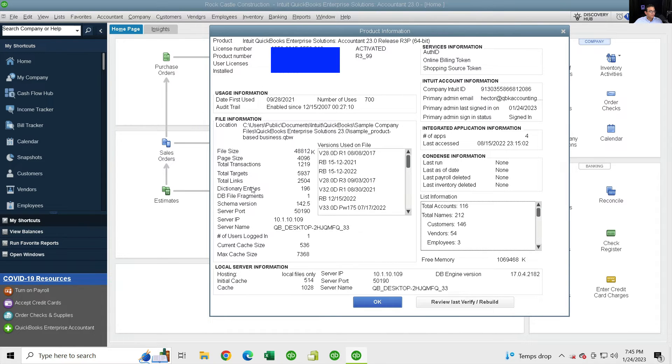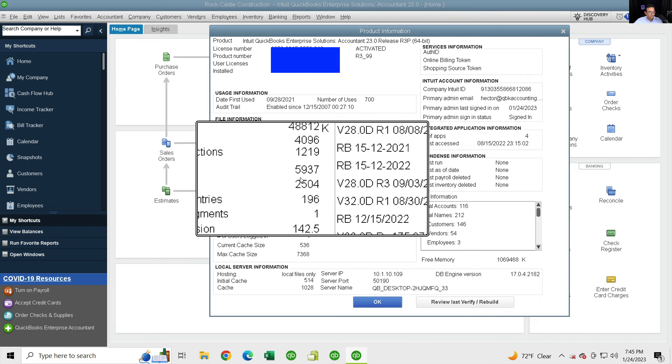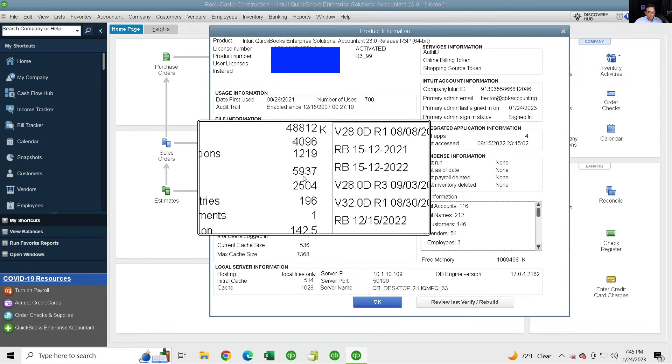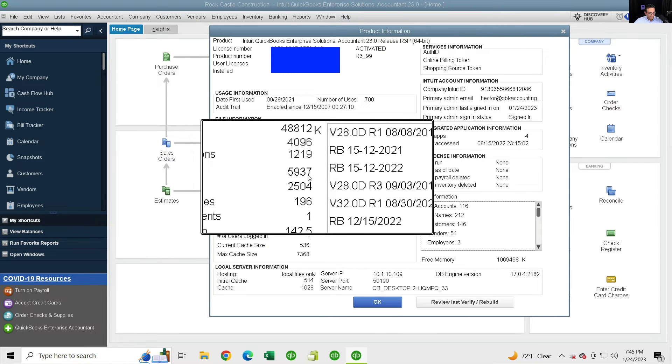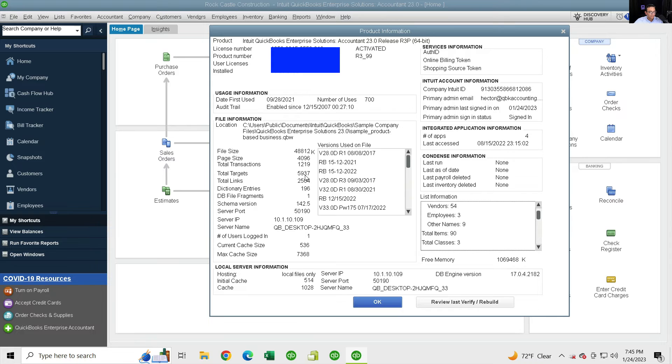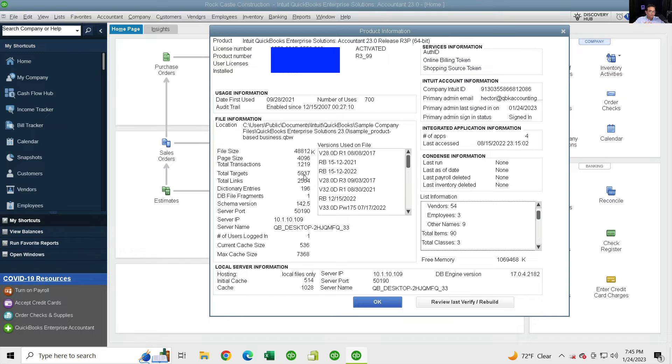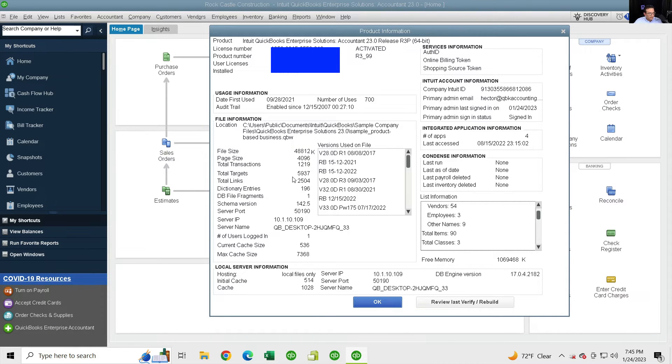So the next step is we're going to hit Control 1 on the keyboard. That's going to take us to the product information page. If you want to know which is your latest version, you can see right there up in the top. And the really important thing you want to look at is total number of targets. So in this file it's 5,937, it's actually not a really big deal. But when your number of targets is over 750,000, you might not be able to convert that QuickBooks file. So you're going to have to do a condense, which is a topic for a whole other video.